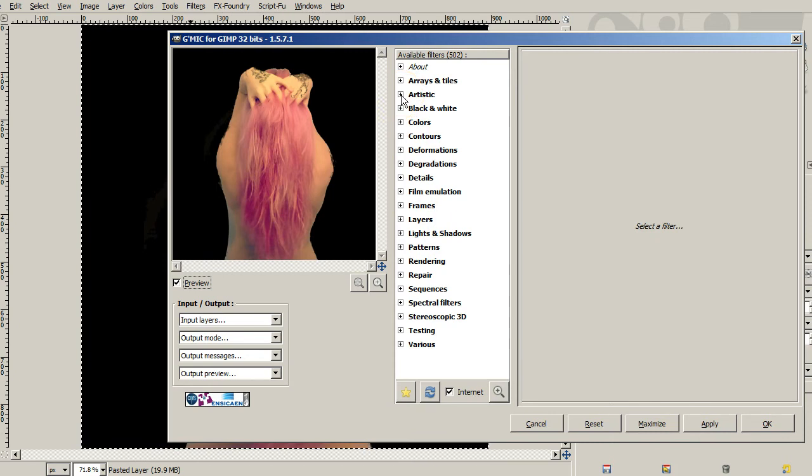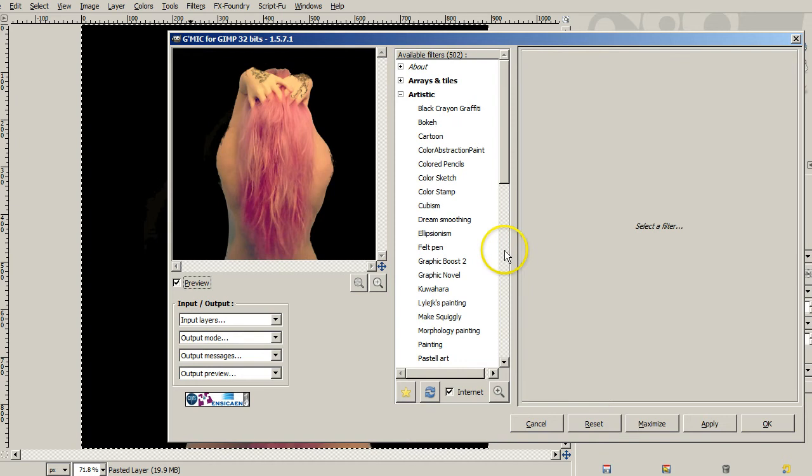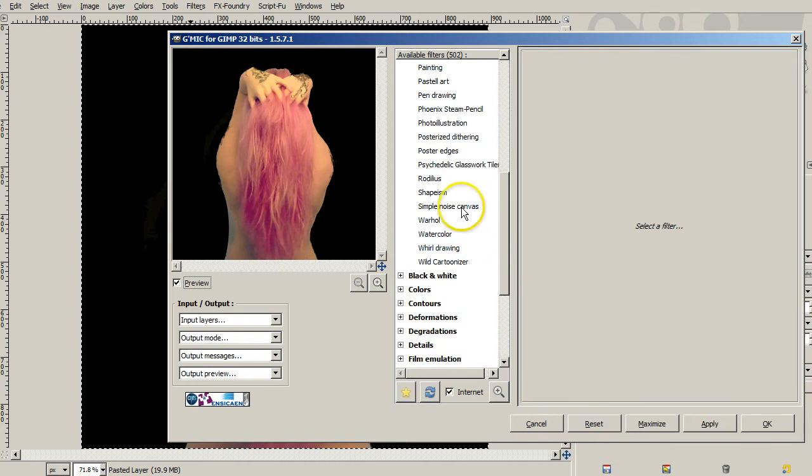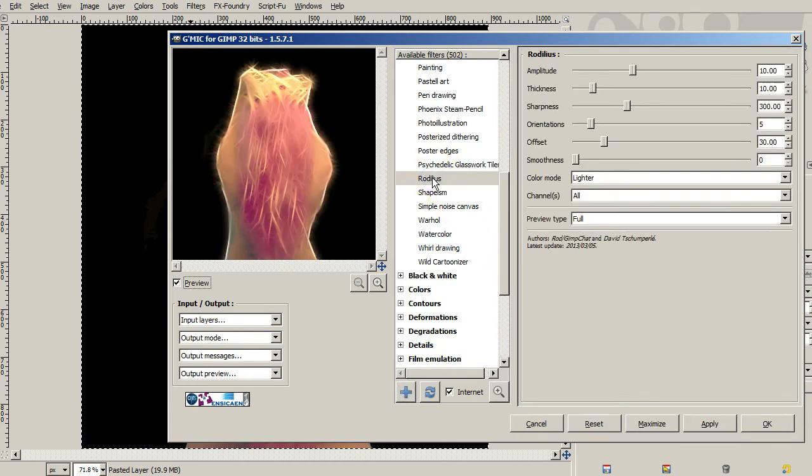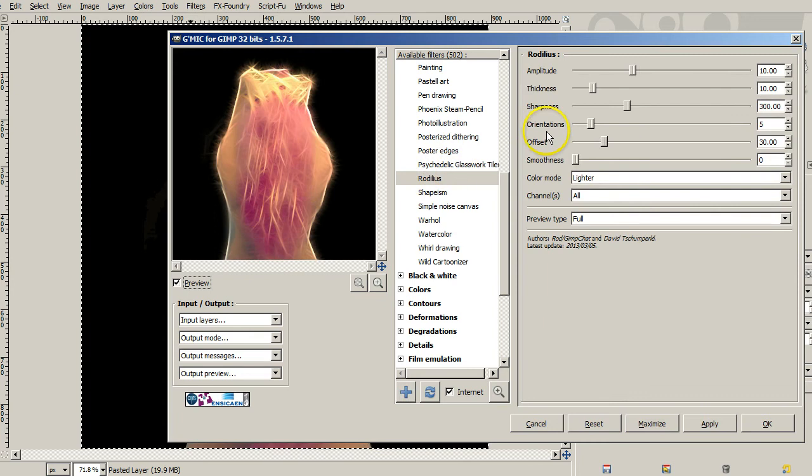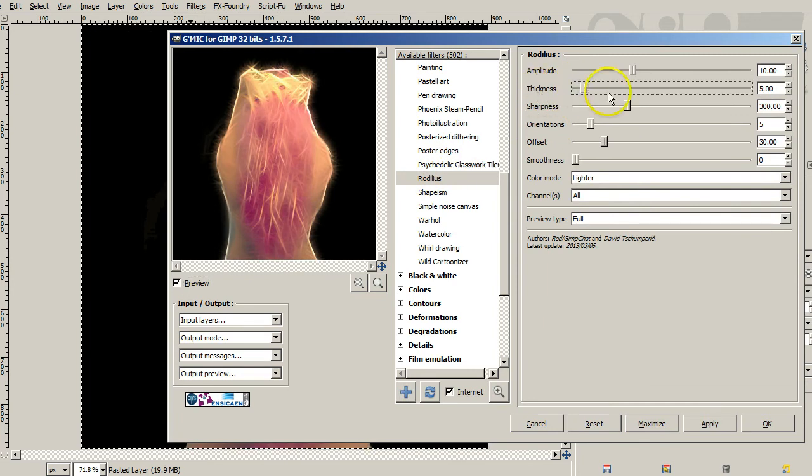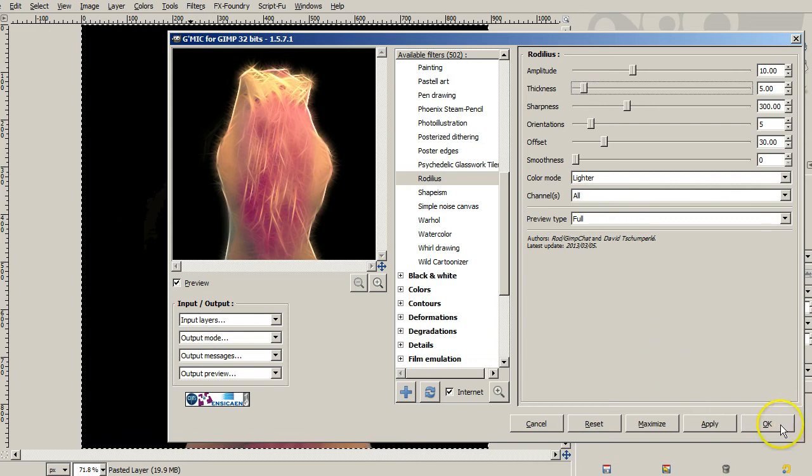So then we're going to use an artistic filter. And we'll go down here to the Roedelius filter. And this comes out with a lovely artistic effect. I'm going to click once to make the thickness of the lines get a little bit thinner. And we're just going to say okay.